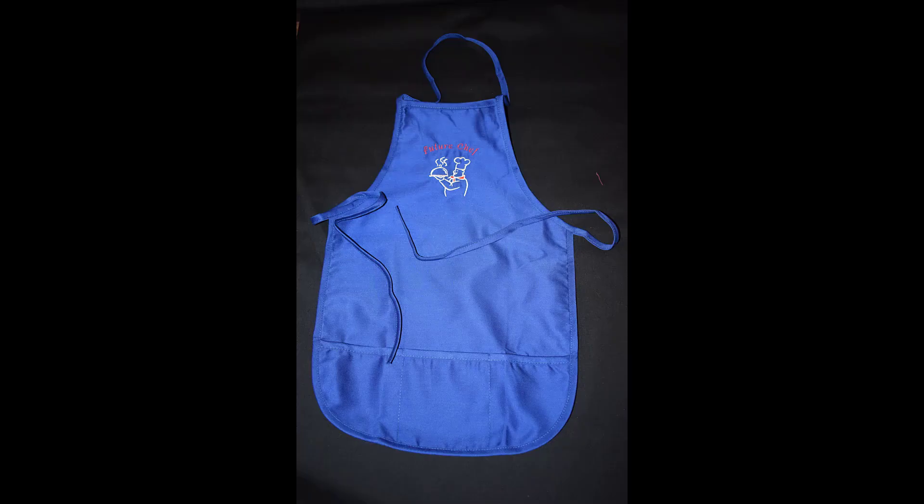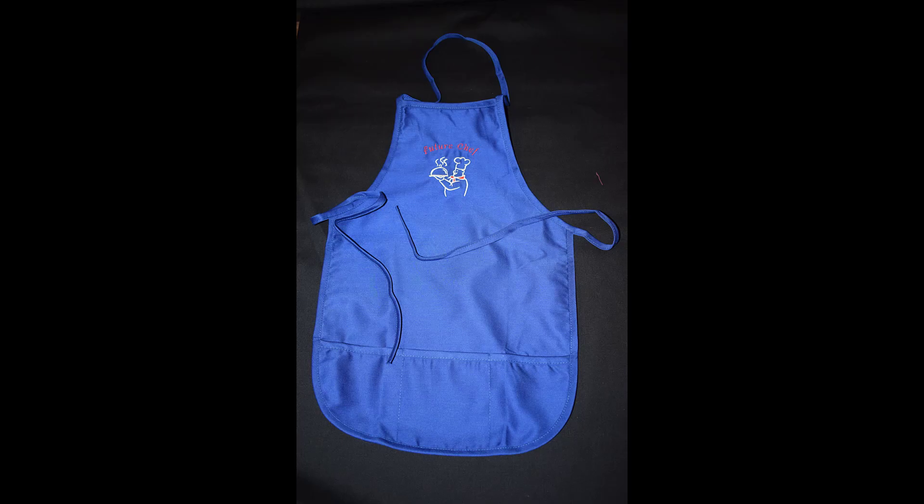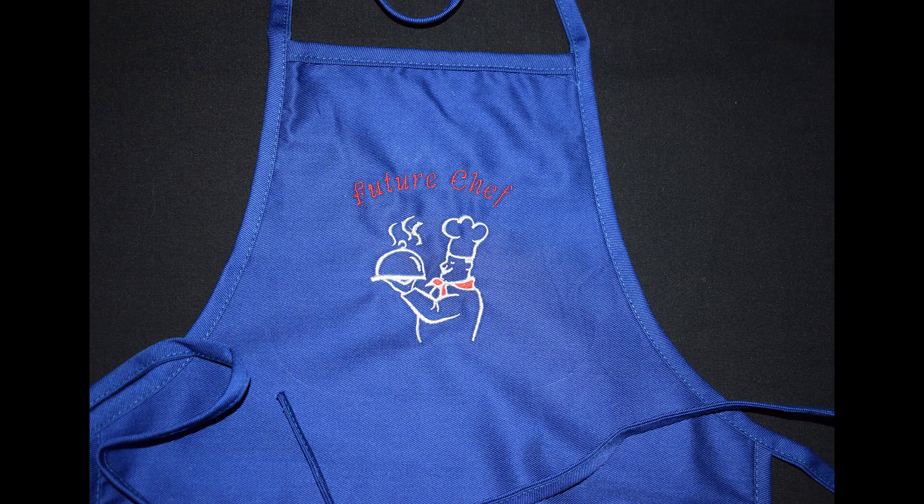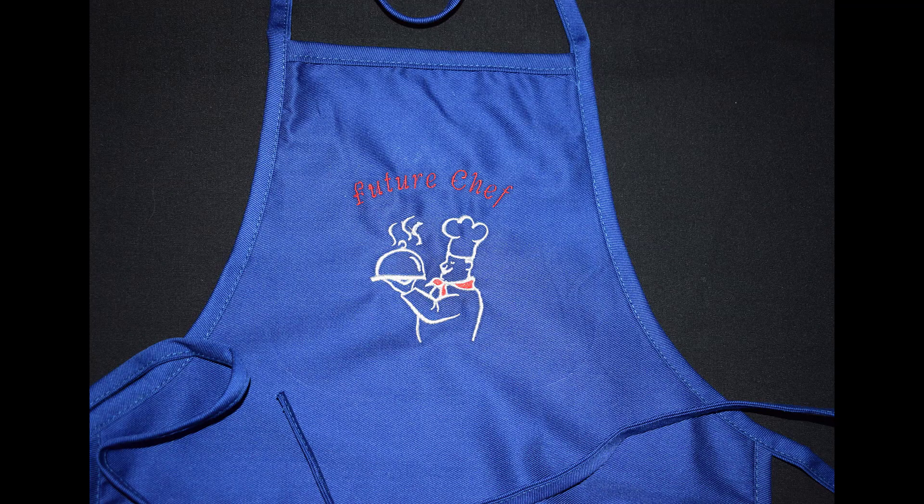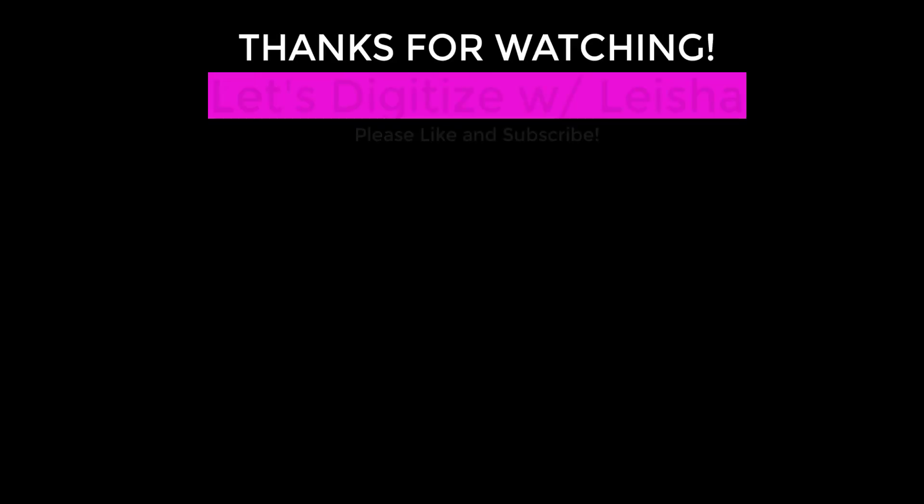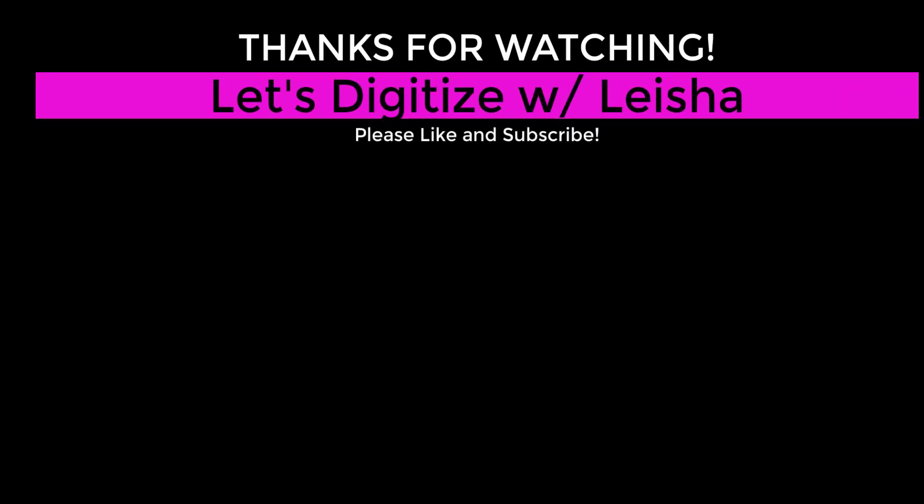Here are some pictures of the apron I made using the template that we edited. This is everything I have for you today. Remember to let me know in the comment section if you have any questions, like this video if you found it helpful, and be sure to subscribe to my channel and hit the notification bell if you want to keep up with my videos. Thanks! See you next time!